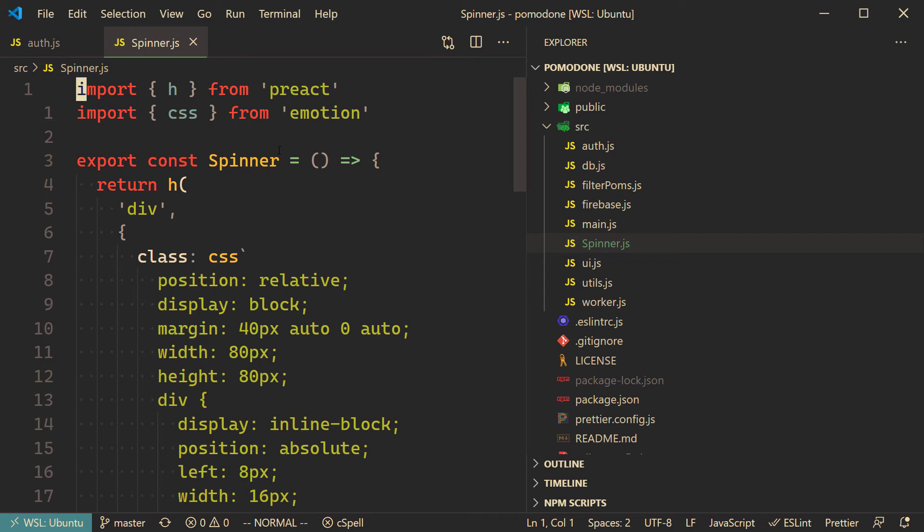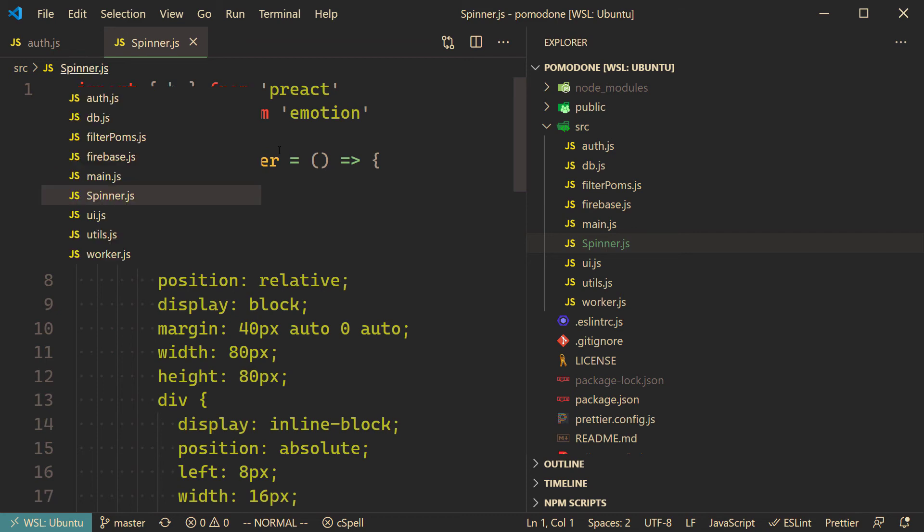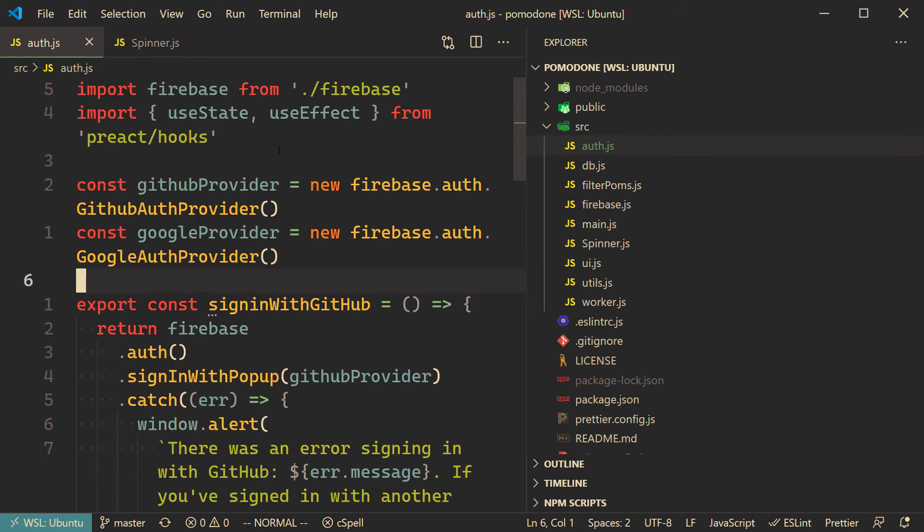So next time you're in VS Code and you want to try navigating to a file in the same directory, try seeing if the breadcrumbs can help you. You can also hit Control Shift Dot to bring it up and then start typing to search this list. So there I just typed auth to hit enter to go back to the auth.